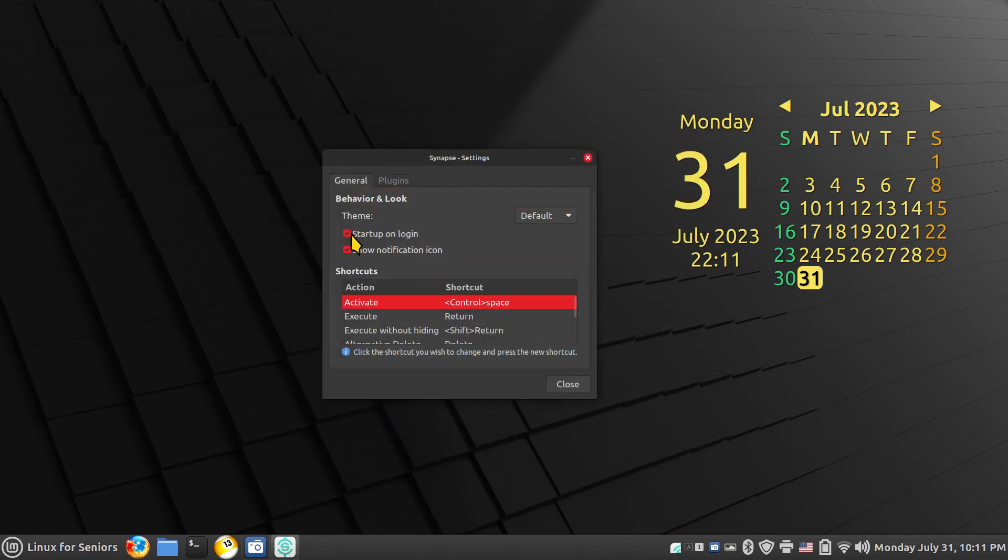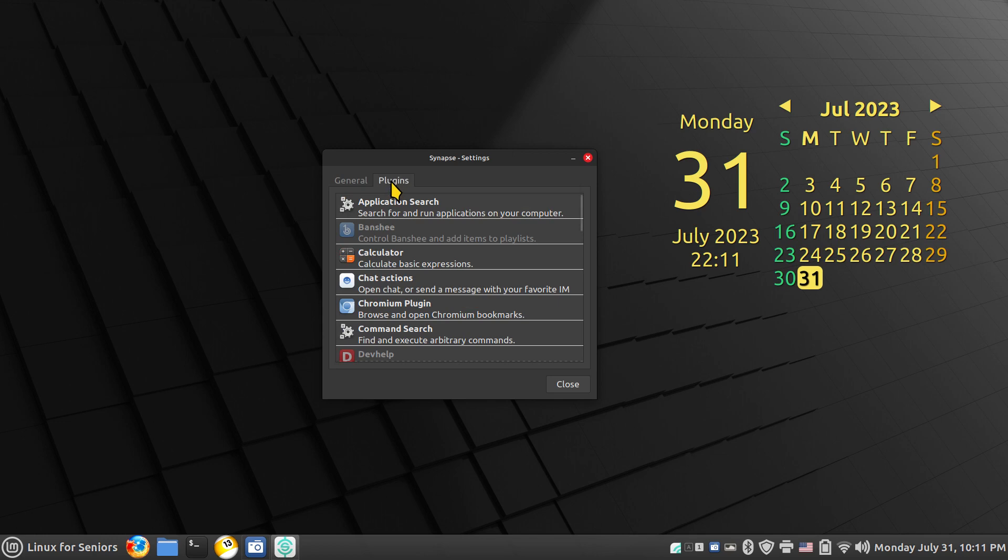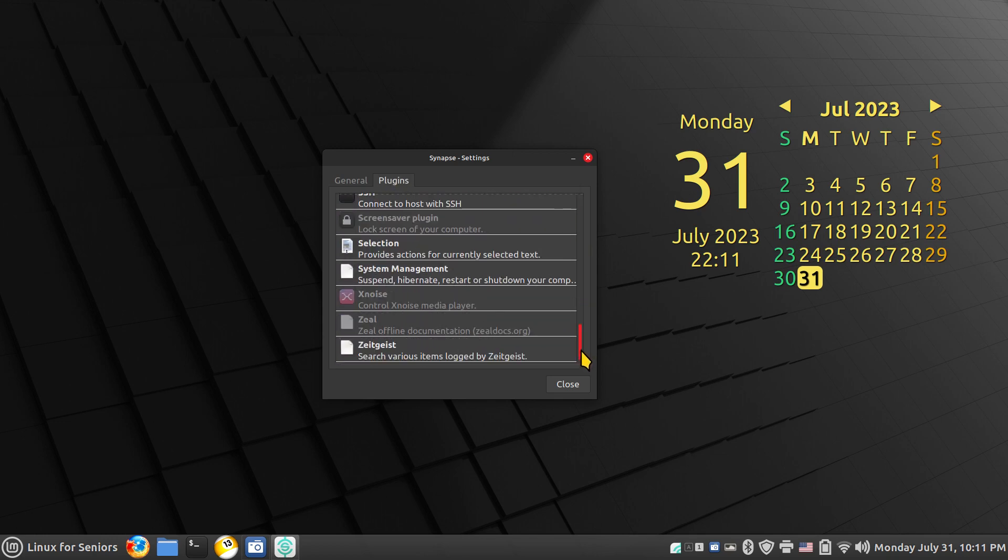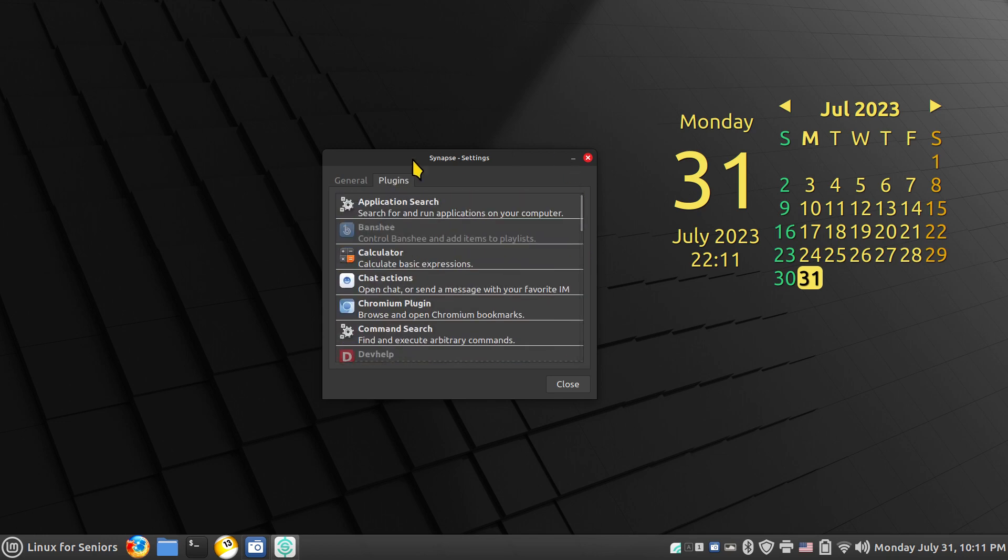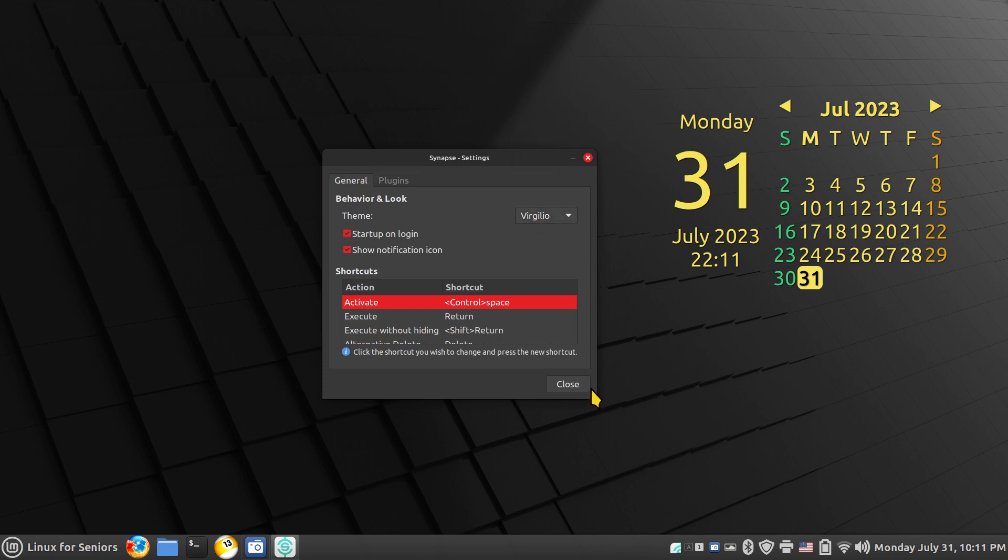So it's got several themes, I'll walk through some of them. The activation is again Control and Space Bar, it's convenient. You can change that, of course. It also has plugins. I'm not really going to get into that in this video, I'm just going to talk about the basics. So that was the default theme. Let's see what this one looks like.